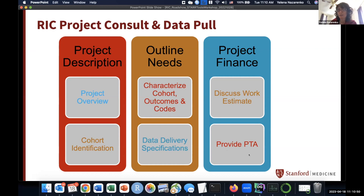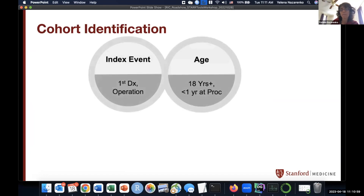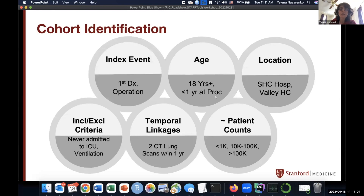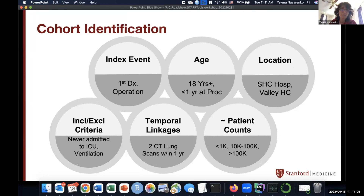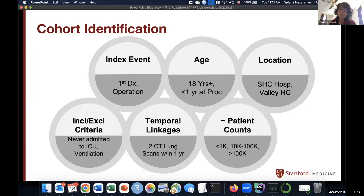We would need a PTA — that normally your department's financial admin would have — in order to start work. Here's an example of cohort identification: you're looking for some index event, like the first mention of a diagnosis or operation. You may specify an age range, a location such as certain clinics or an ER department, and then we would ask you to specify inclusion and exclusion criteria, anything temporal — like MRI done within one week before the procedure. Then we can come up with patient counts. Normally a researcher knows approximately what to expect, so if we get 30 instead of 500, we know something is wrong and work with the researcher to figure it out.